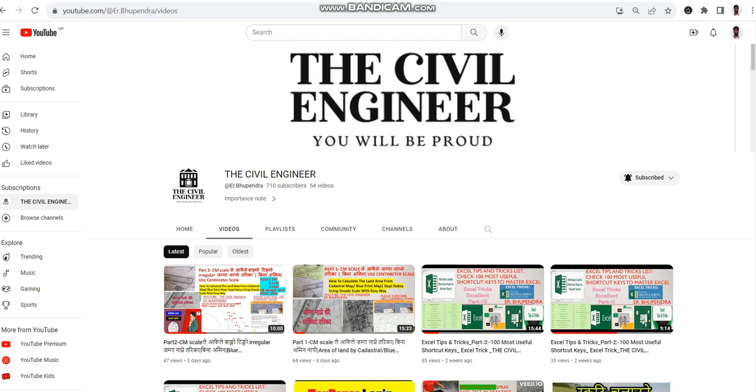Hello, my name is Bhupenra. My YouTube channel is The Civil Engineer and Bhupenra. My channel focuses on civil engineering-related work, field basis, generalizing importance, and other sectors.